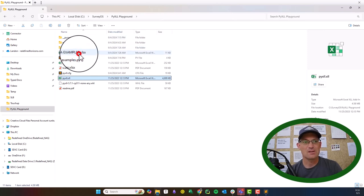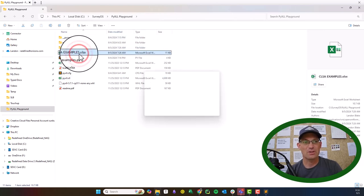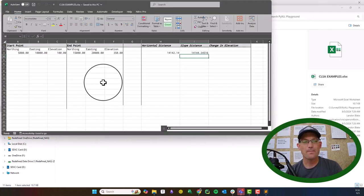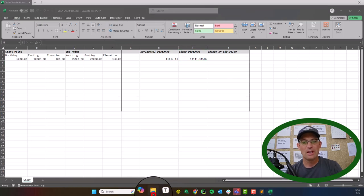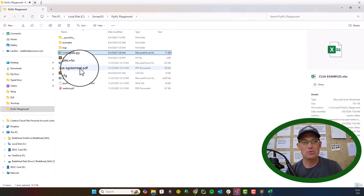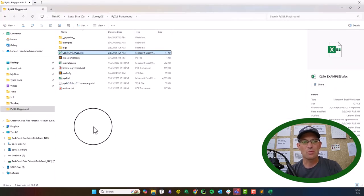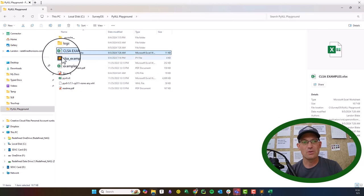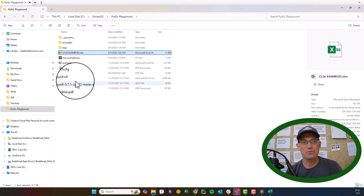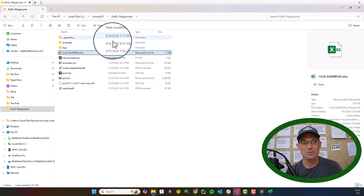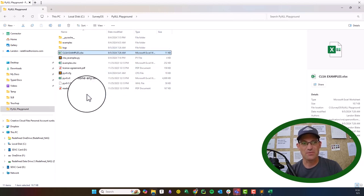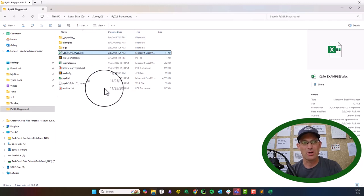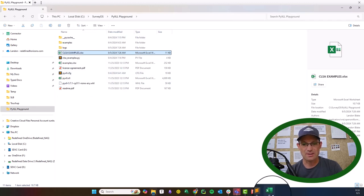If you want to distribute your spreadsheet with the Python functionality you've written, what you really have to do is zip up this folder, or put it on a network where your users can access it.